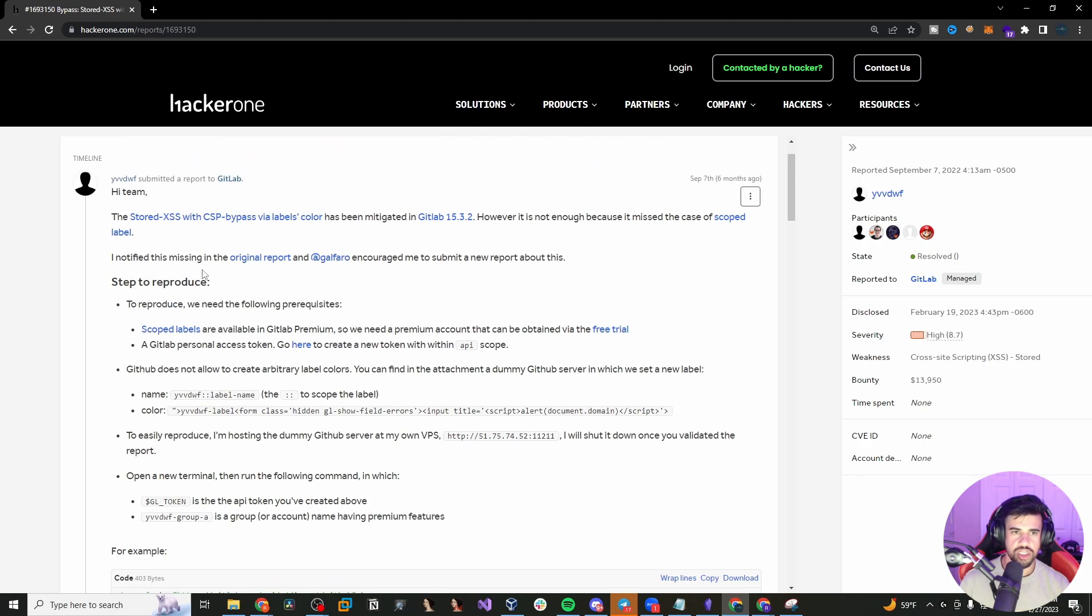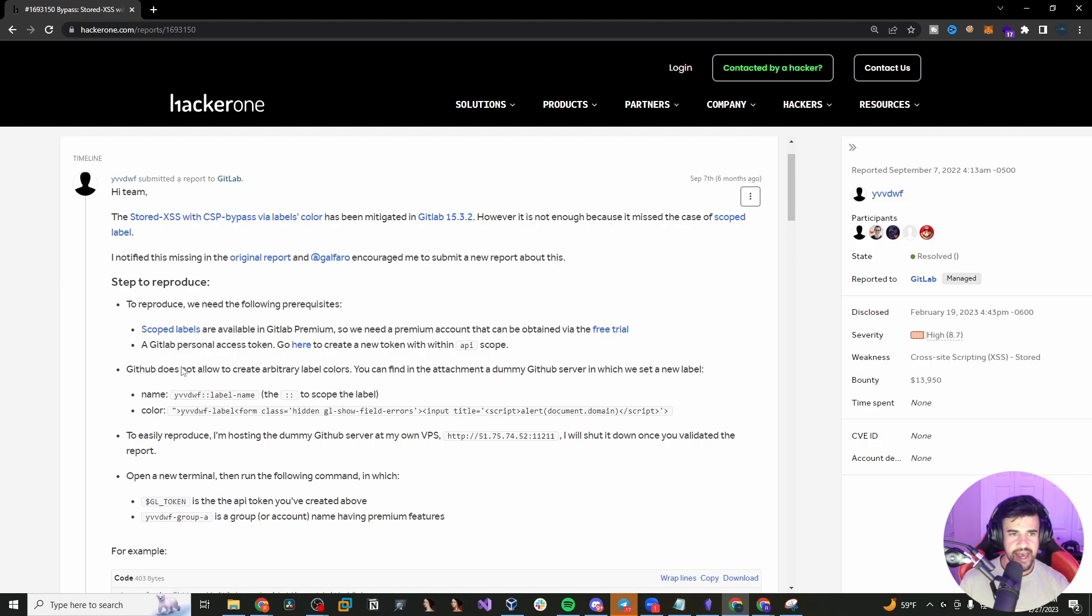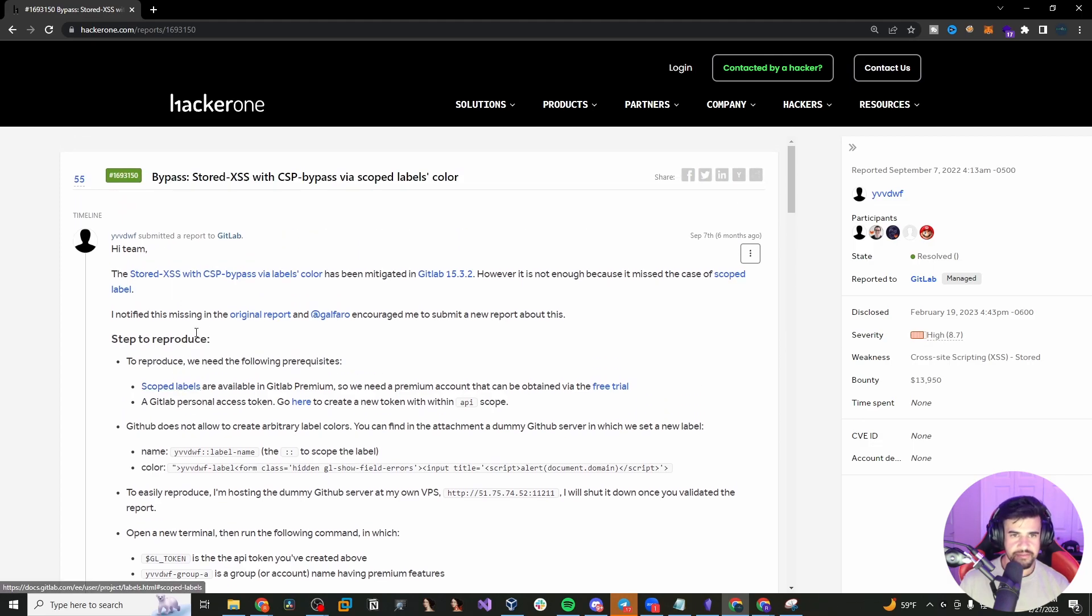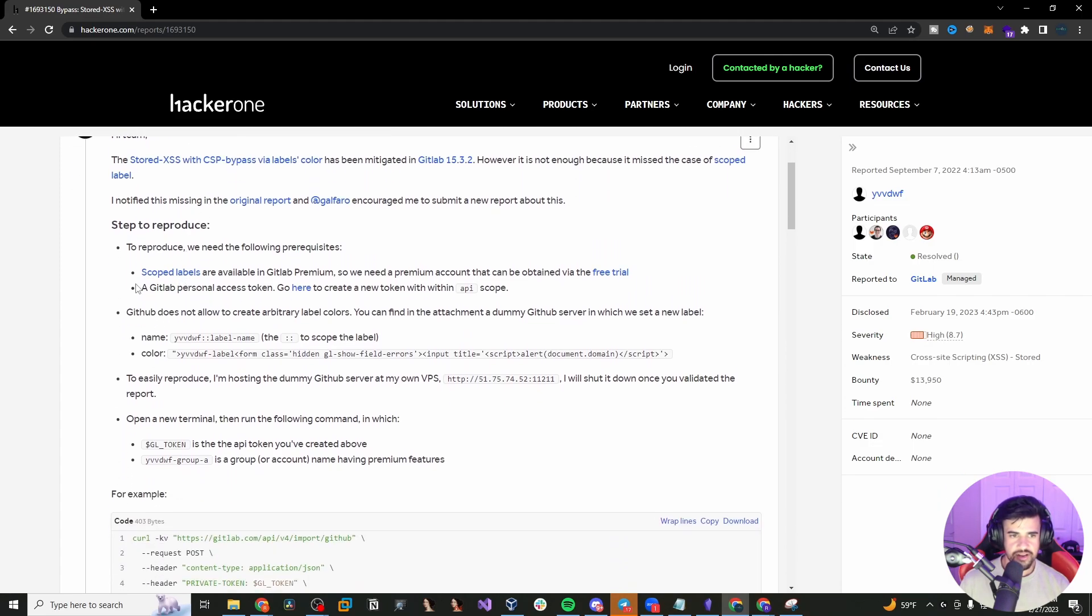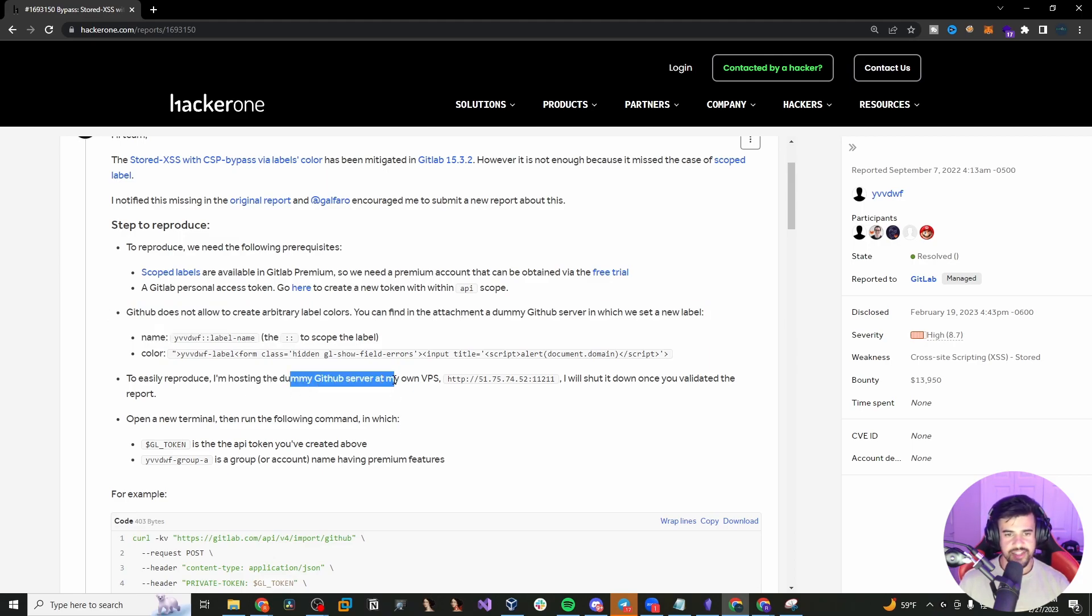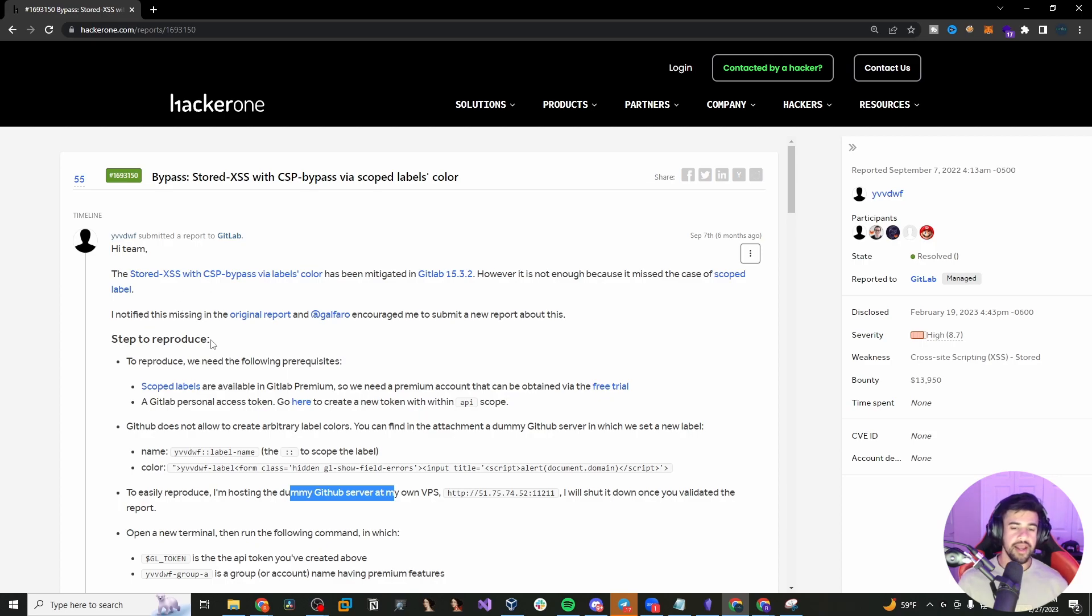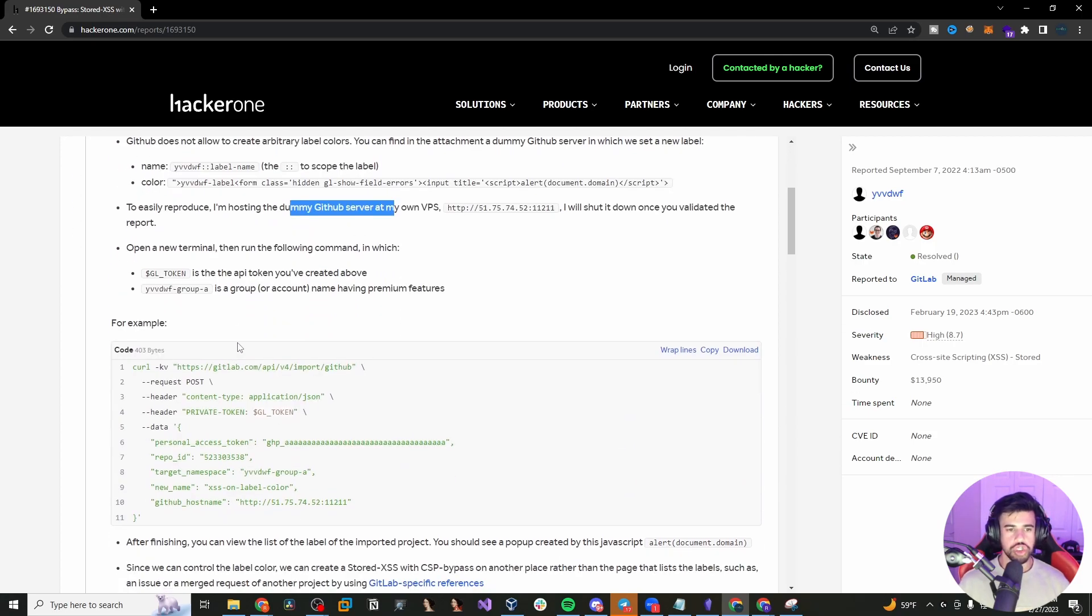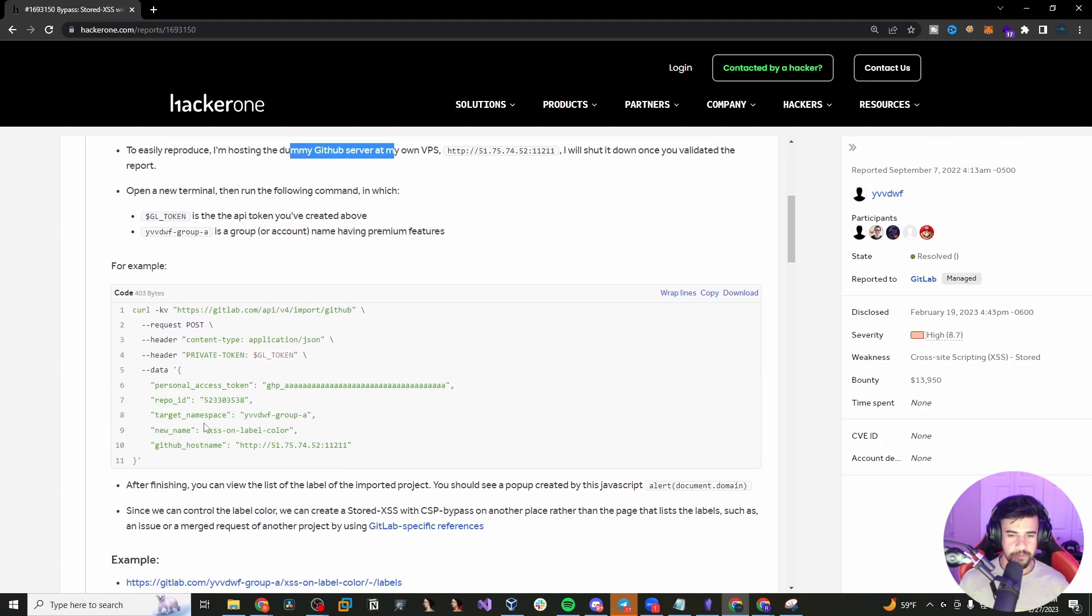And it's actually able to bypass the content security policy because they're trusting the stuff from GitHub. There's an integration between GitHub and GitLab. That's another thing that was very interesting about this vulnerability is that you're combining the two applications together, GitLab and GitHub, which by the way, are two separate applications. So this really shows the creativity that they went through to find this issue.